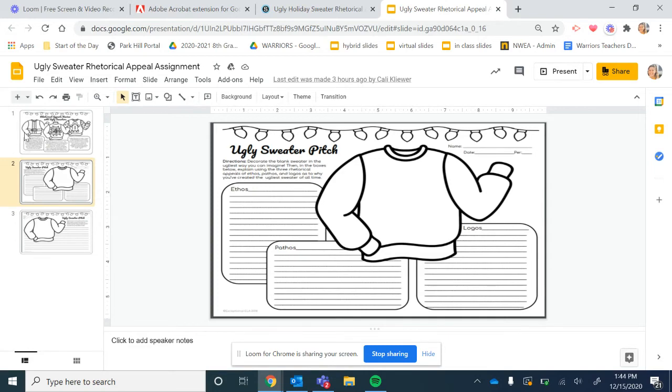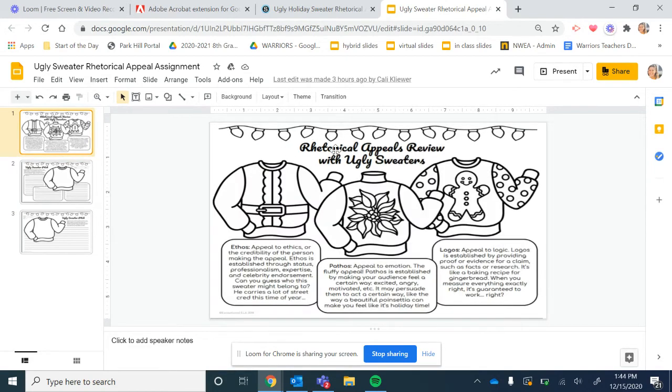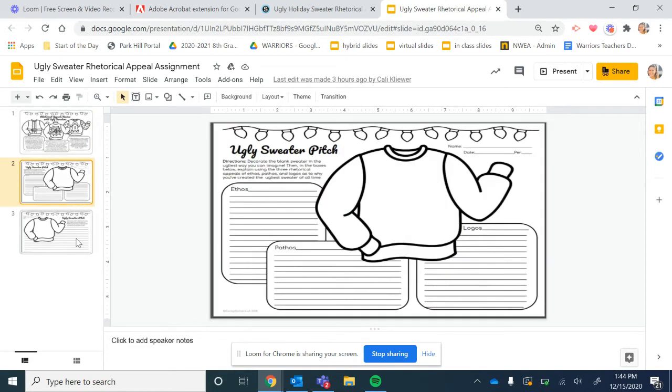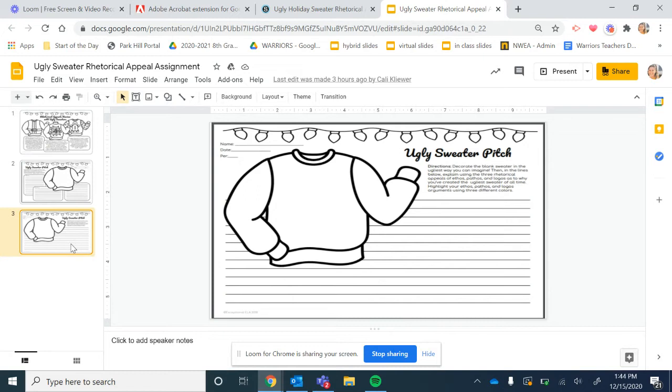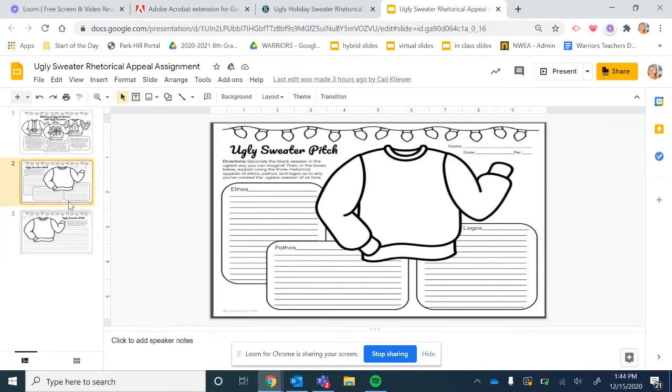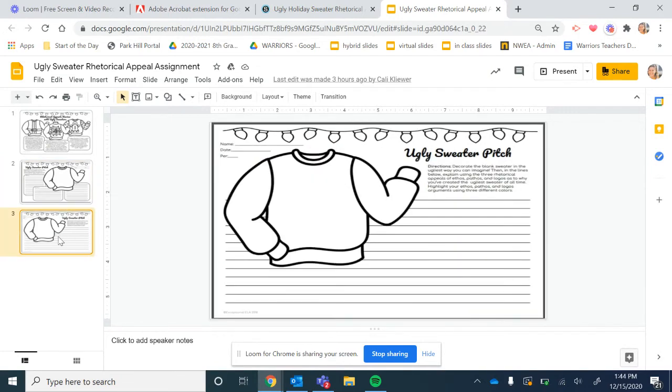So first thing you need to do is review the rhetorical appeals, and listen very carefully to this so you don't do more work than you need to. You choose either this slide or this slide, slide two or slide three to do. They are the same thing, just different formats. You do not need to complete both of them. If you are in class, you choose page two or page three. You do not need to complete both of them.